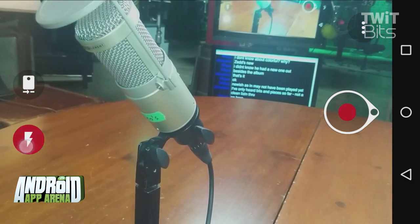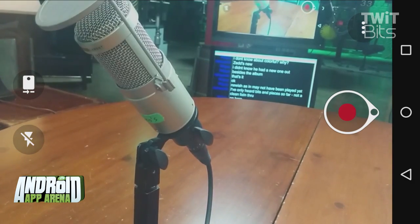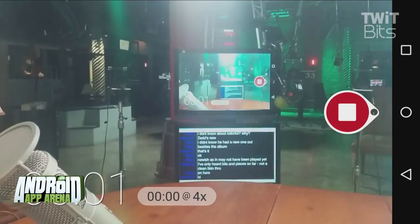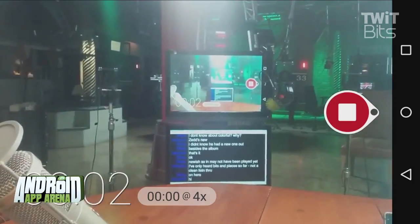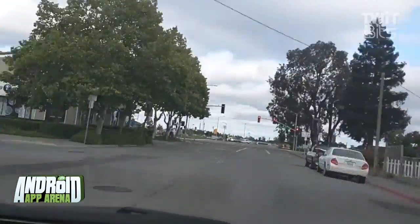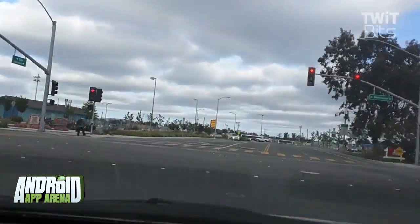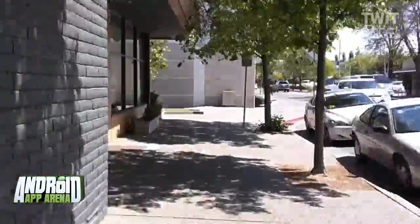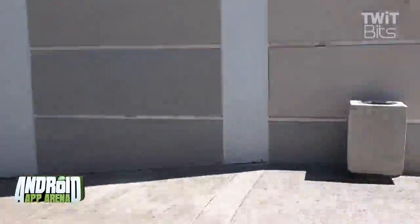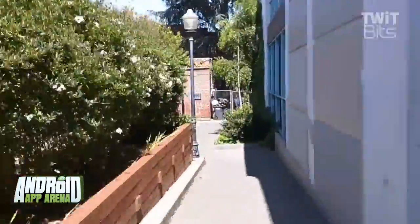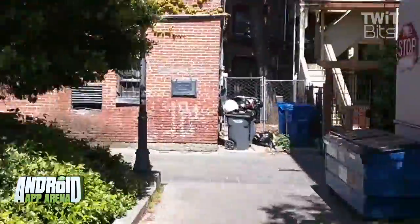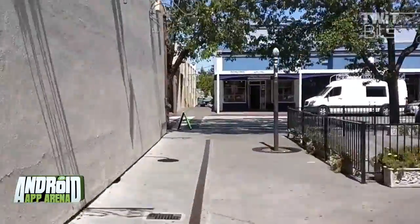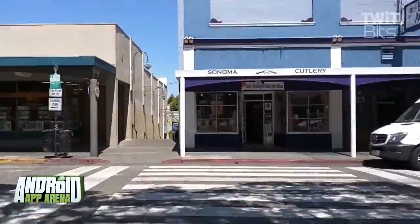Just tap that big red button and do something that you think will look cool in high speed — whether it be recording your drive, or walking behind someone for a long period of time. What you'll see in the finished video is that once-bumpy movements should now be stabilized and smoothed out.